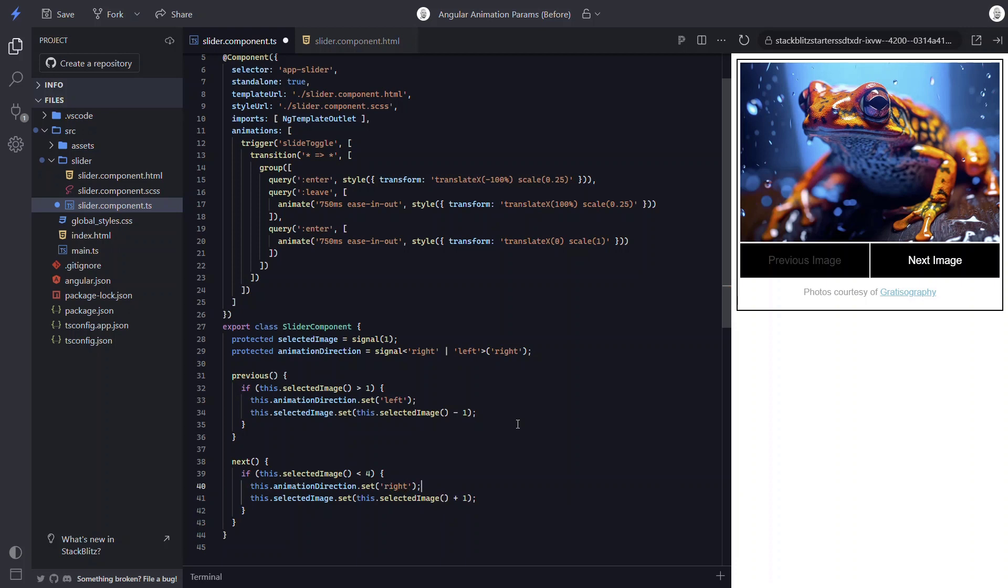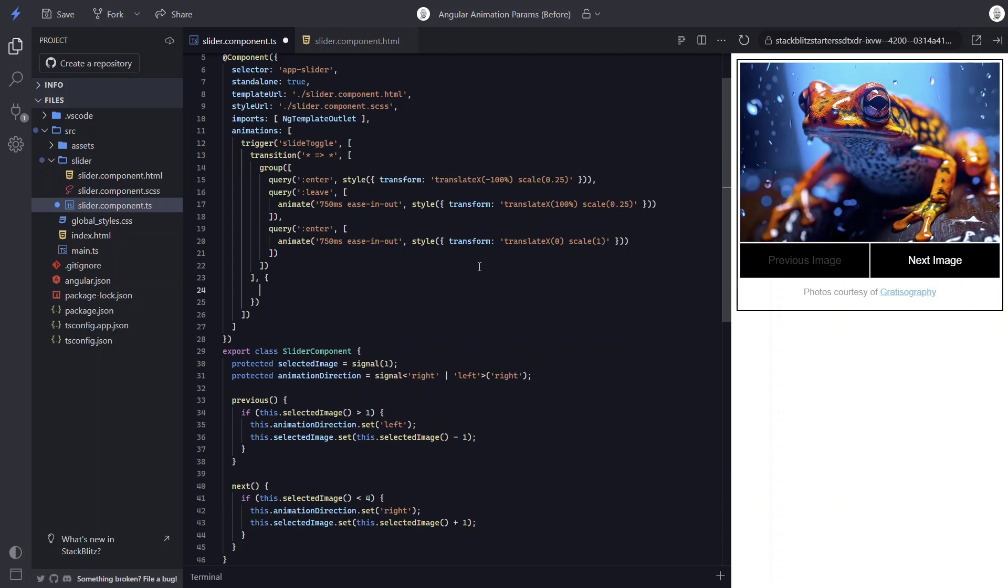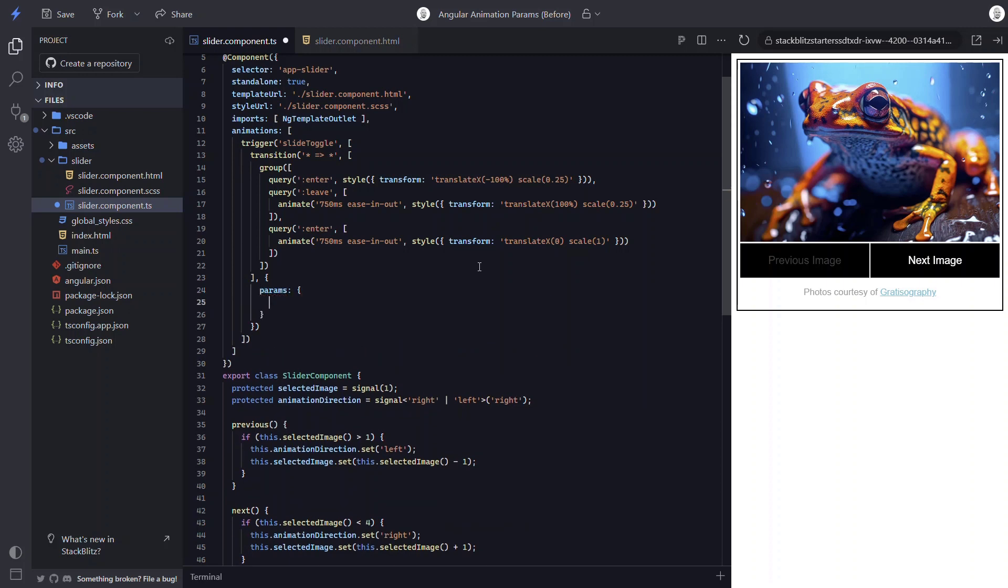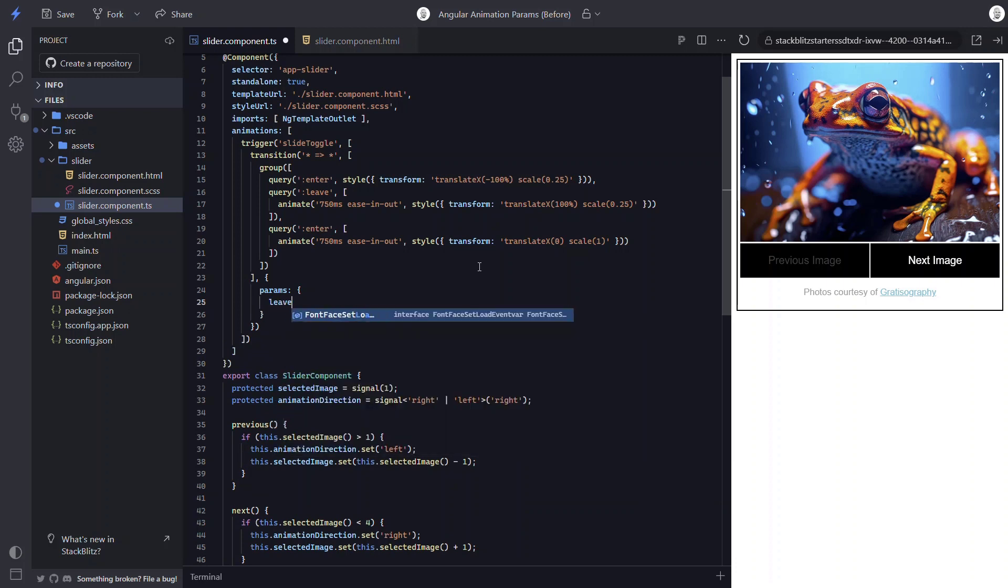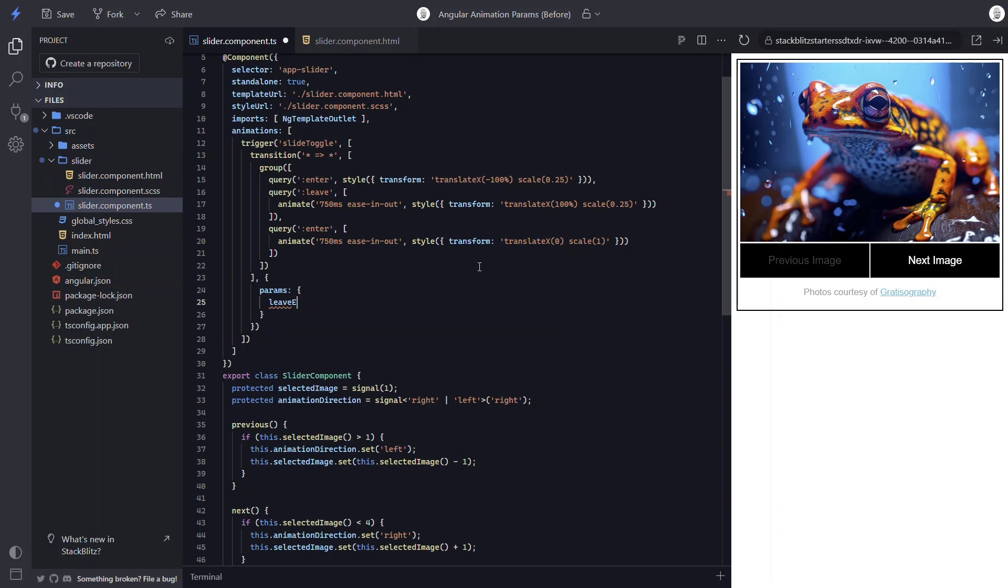Okay, now we can add the params to our animation. We add this object in the options object for the transition function. Okay, so we know that the final resting place for our visible image will always be a translate x value of 0. So we don't need to worry about that. All that we need to do is control where the leaving image ends and where the entering image starts. So let's add a leave end param. And in our case, we'll just default it to an empty string since we'll make sure it's always set correctly in our logic.